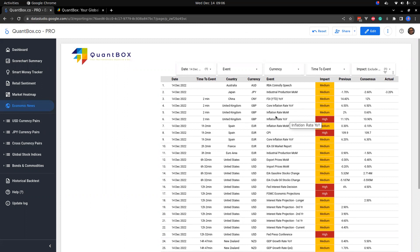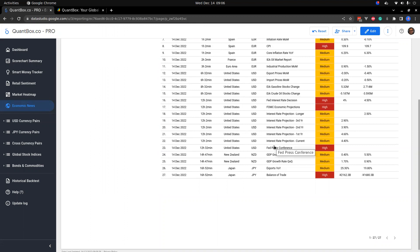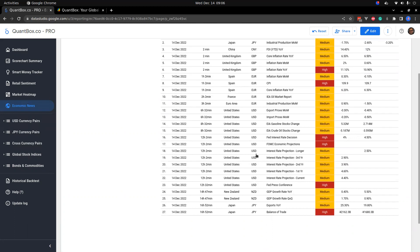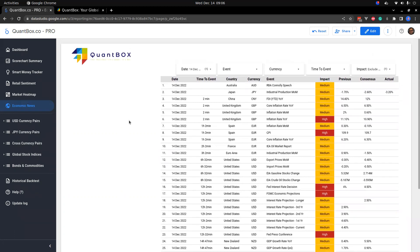We got some European data in terms of inflation and we got some inflation coming out of the United Kingdom. Keep an eye on that, very important data. So far as interest rates are concerned for the United Kingdom, some data for Spain, and most importantly an FOMC meeting today. Interest rate prediction third year, second year, first year current. Beautiful stuff. Fed press conference, very important stuff going on today.